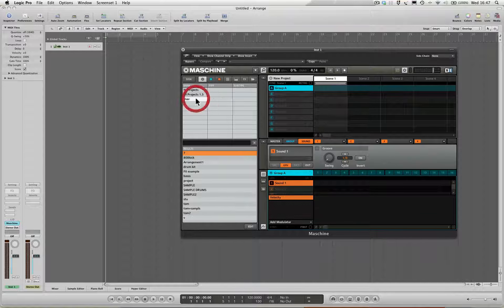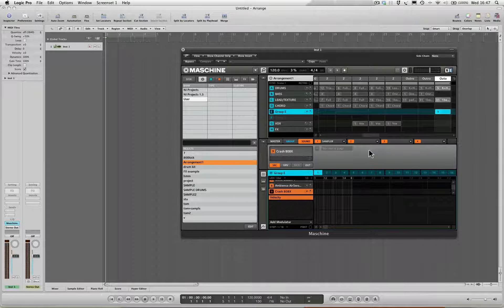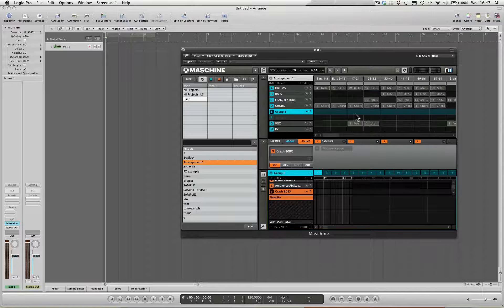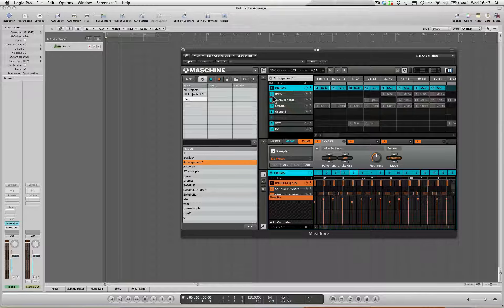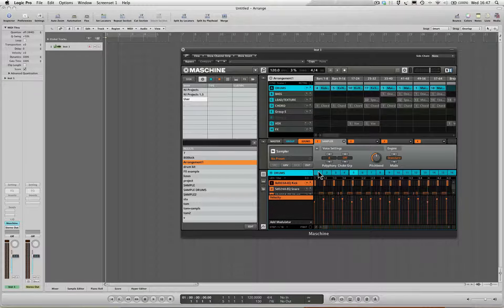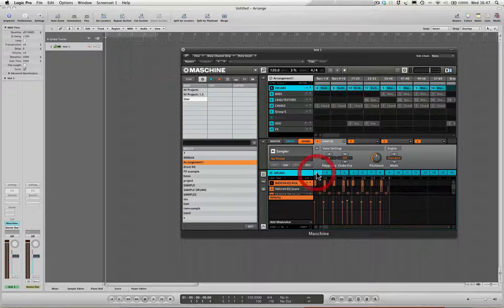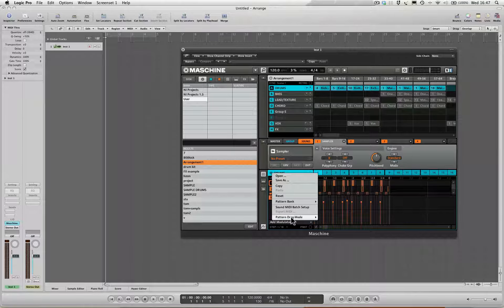I'm just going to load a project - let's go for that thing that I've been working on during the course. Now what I'm going to do is the drop down menu. First of all, select the relevant group that I'd like to import over into the Logic project. Next up, the relevant pattern. And from the drop down menu, pattern drag mode, I'm going to select audio.